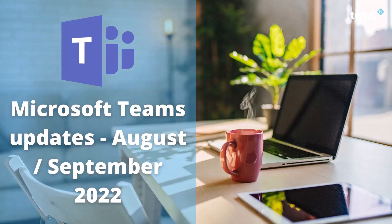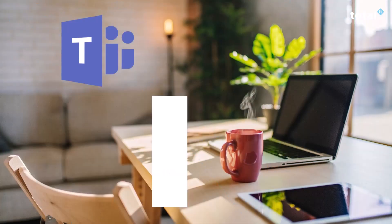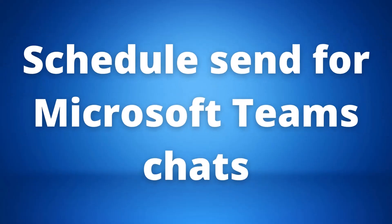Hi everyone, welcome to our latest video where we want to share with you the latest Microsoft Teams updates for September. Let's get started with our first update which is scheduled messages for Microsoft Teams chats.